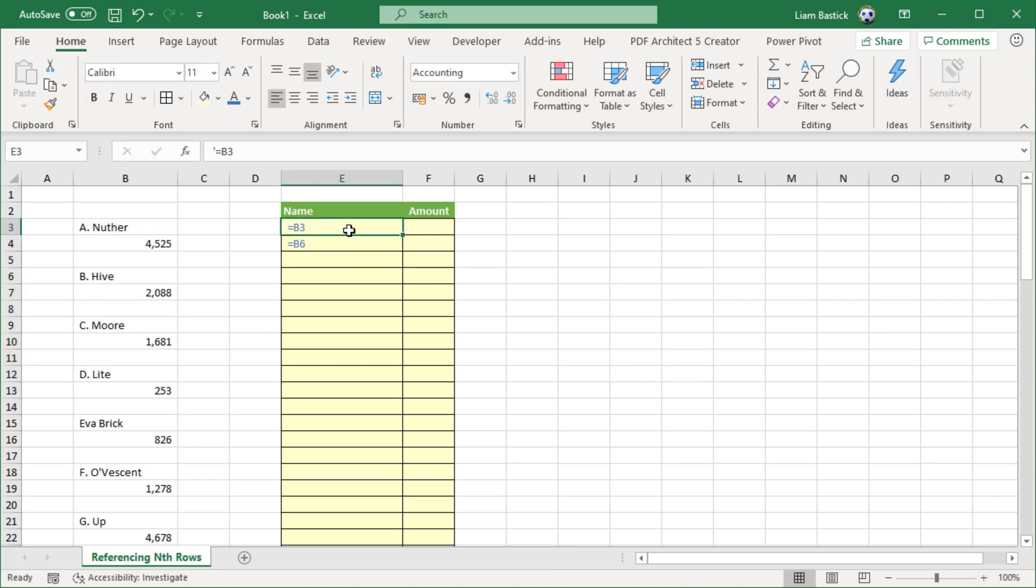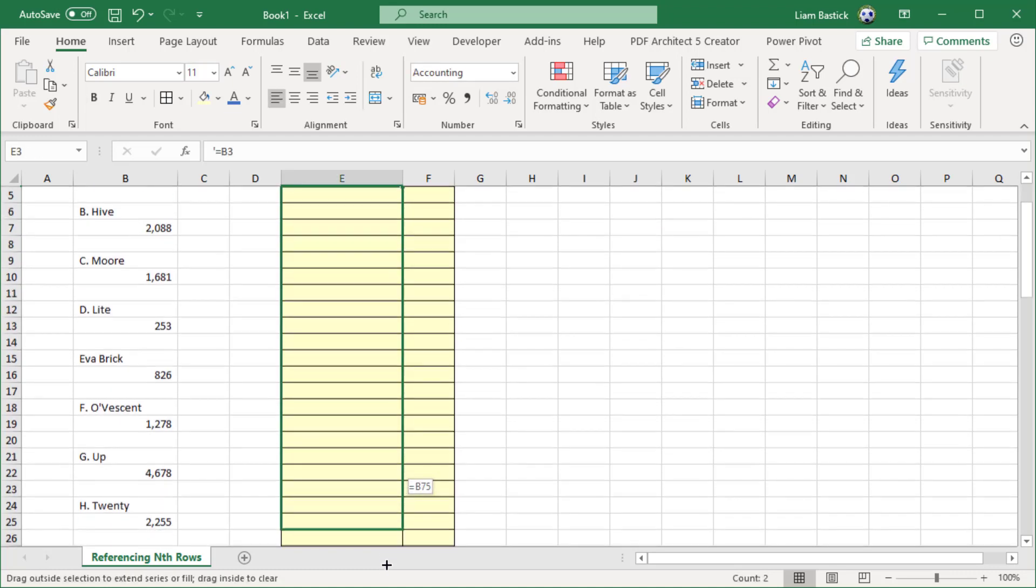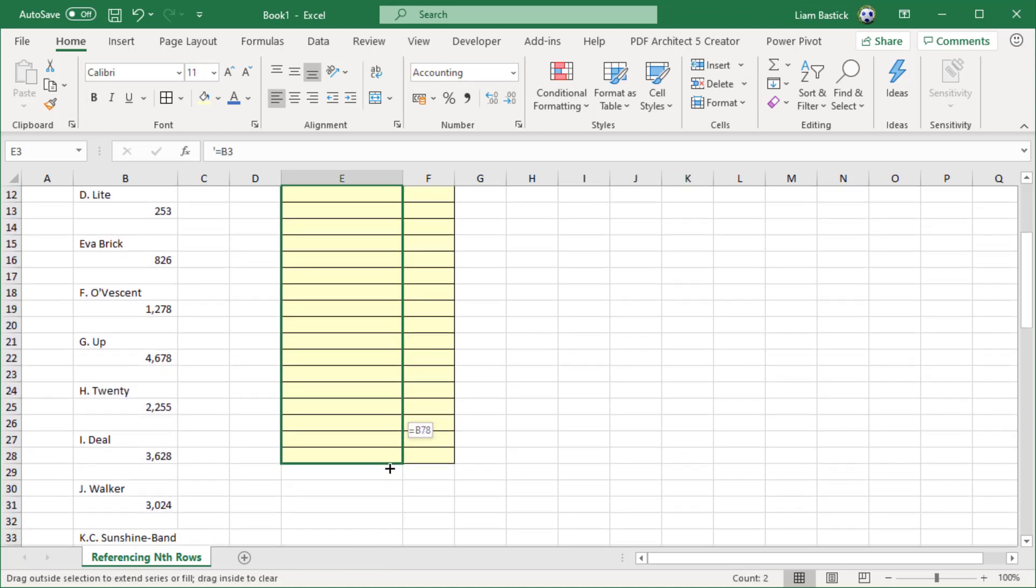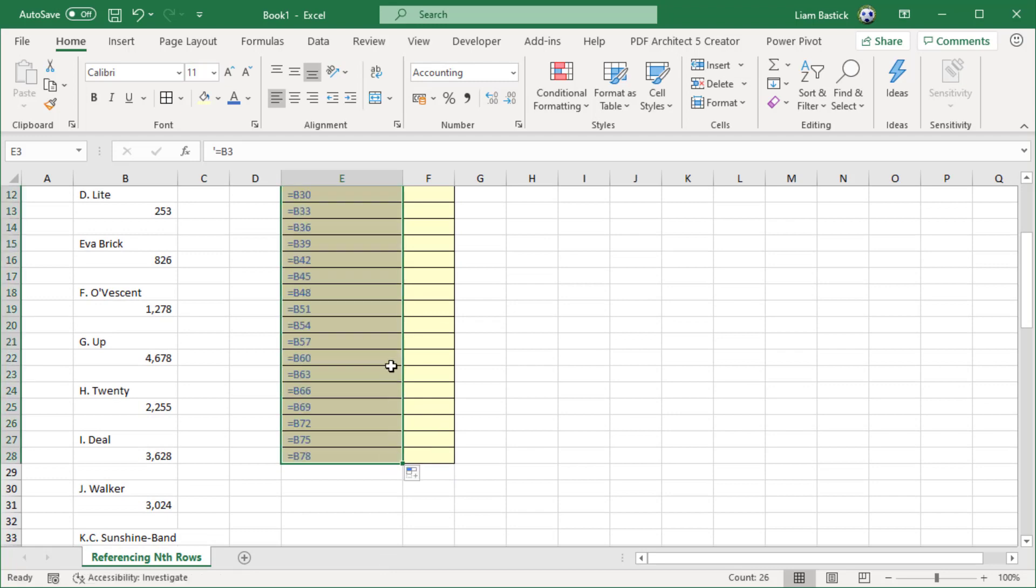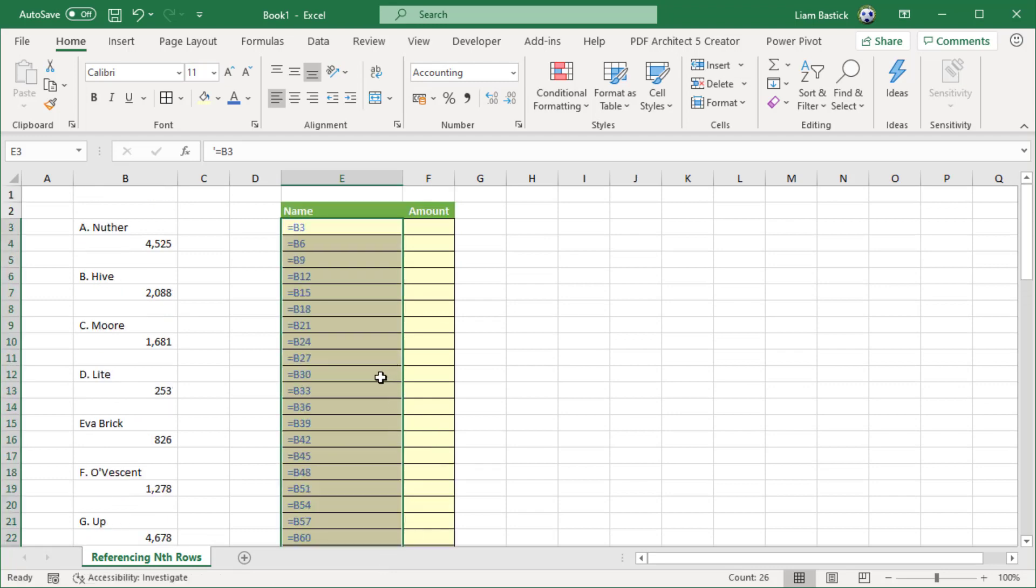I'm going to take these and drag them down for the 26 rows, which coincidentally I have in my formatted table. Brilliant. Now each one of those has got an apostrophe in front of them, which is how I've applied this trick. So it's now got B3, B6, B9, etc. All I need to do is get rid of the apostrophe.